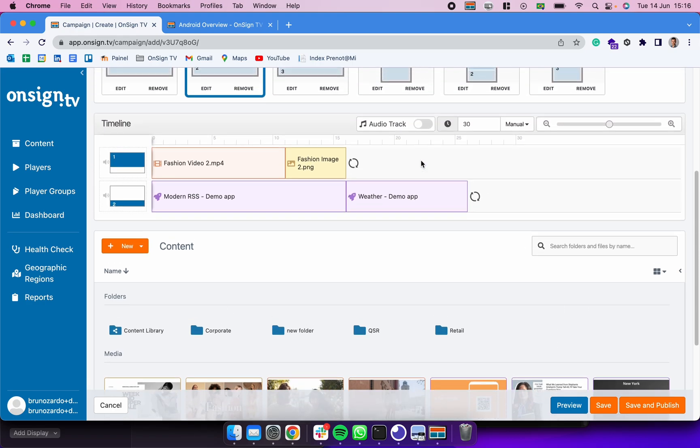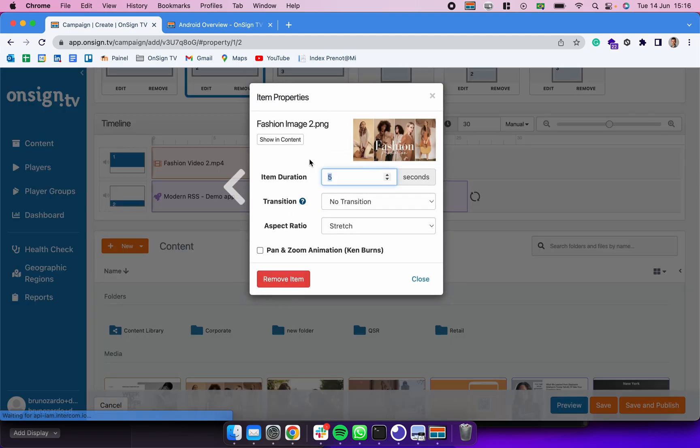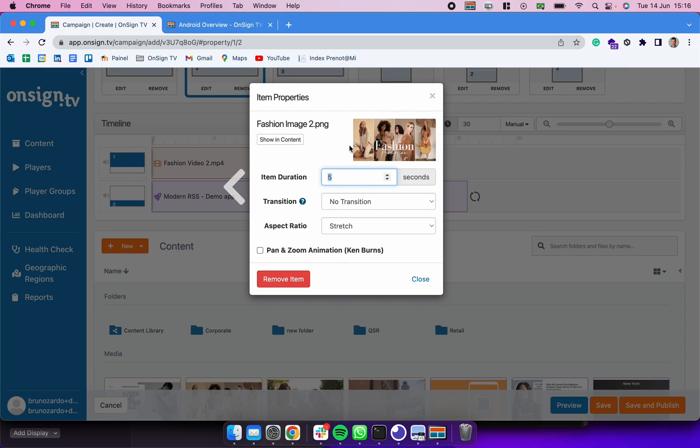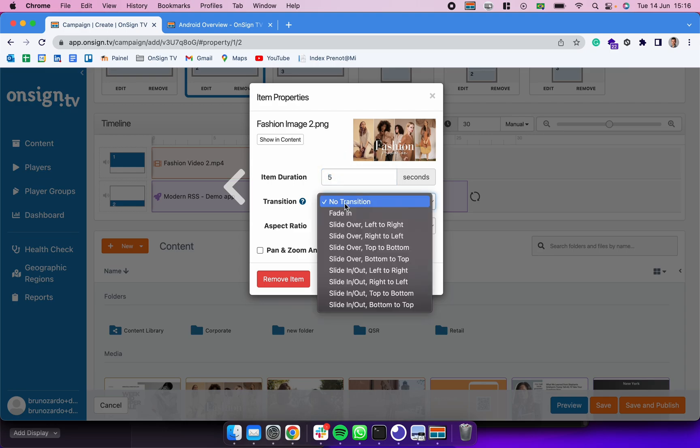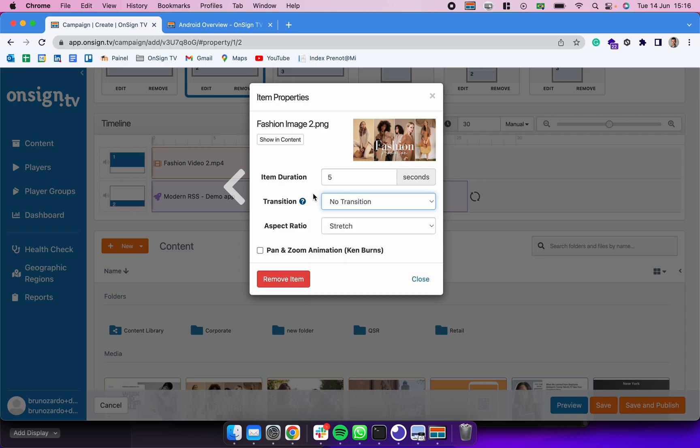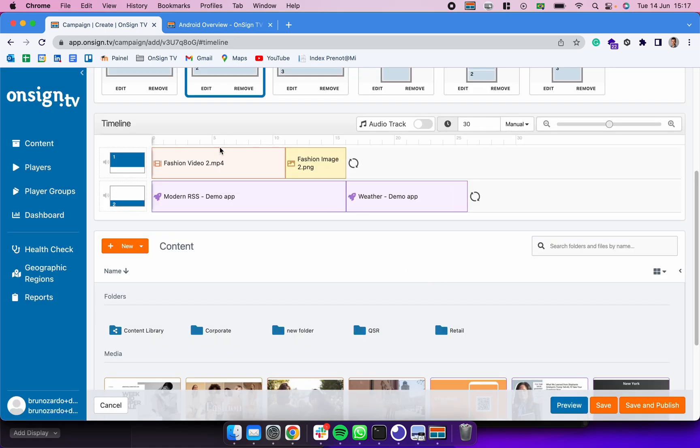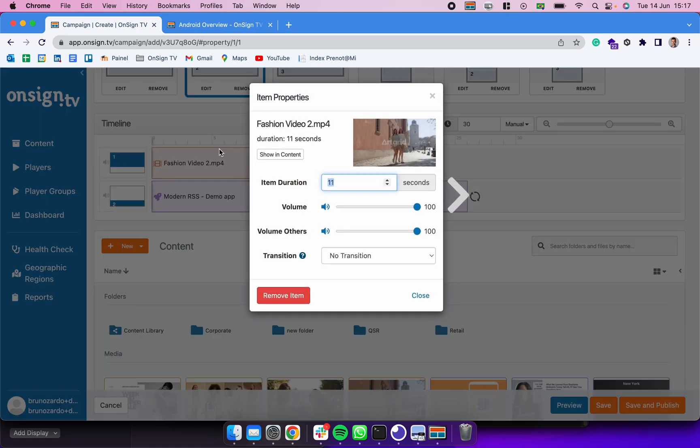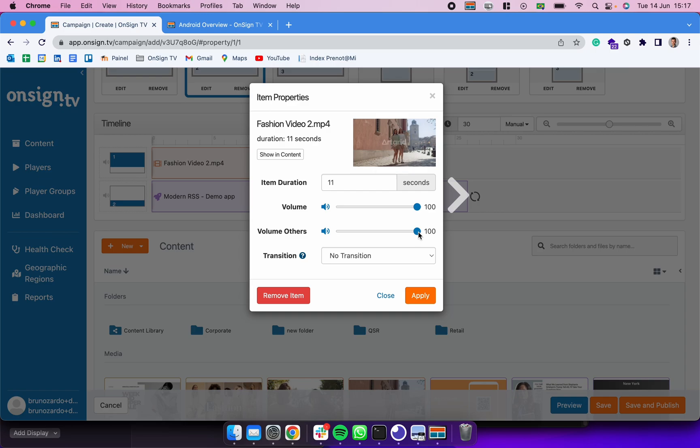In this case I'm adding a weather app. Into each one of these assets I could be clicking in, changing some configurations of it. So in this case I have an image here, I can change its duration from here, I can enter a transition for each one of the assets, I can change the aspect ratio for images, and I can even add a pan and zoom animation.